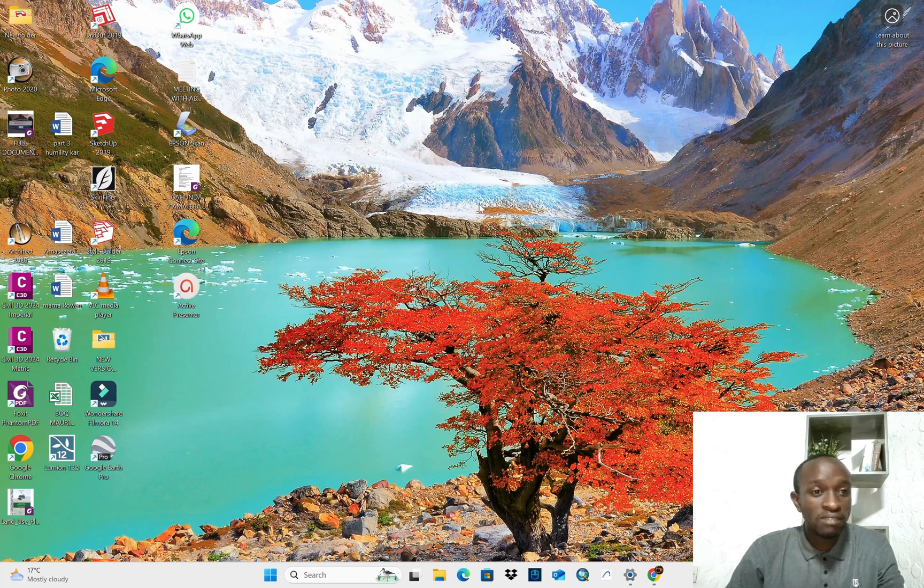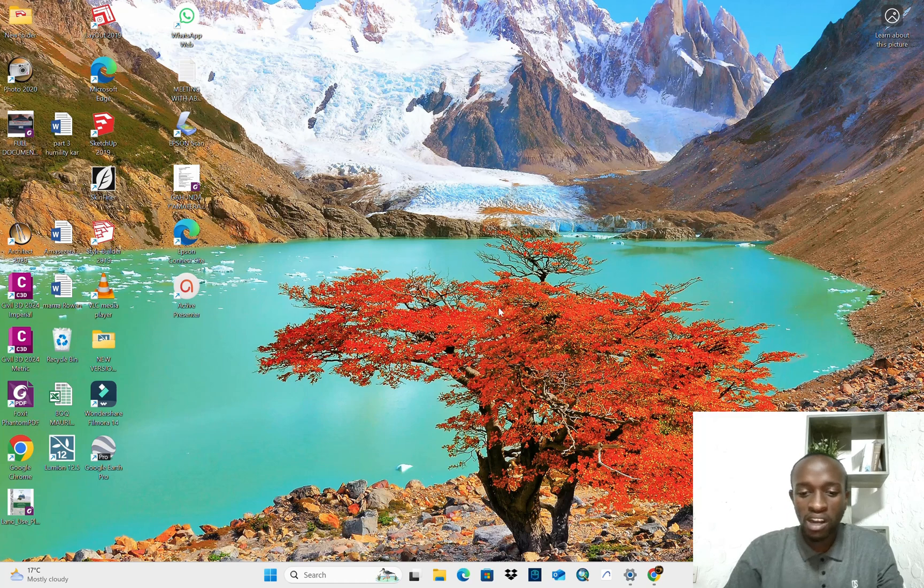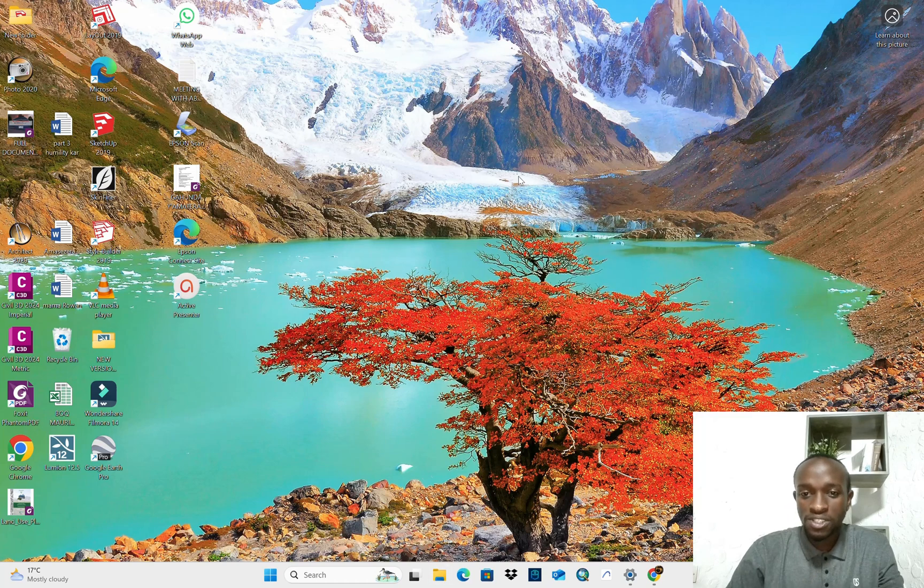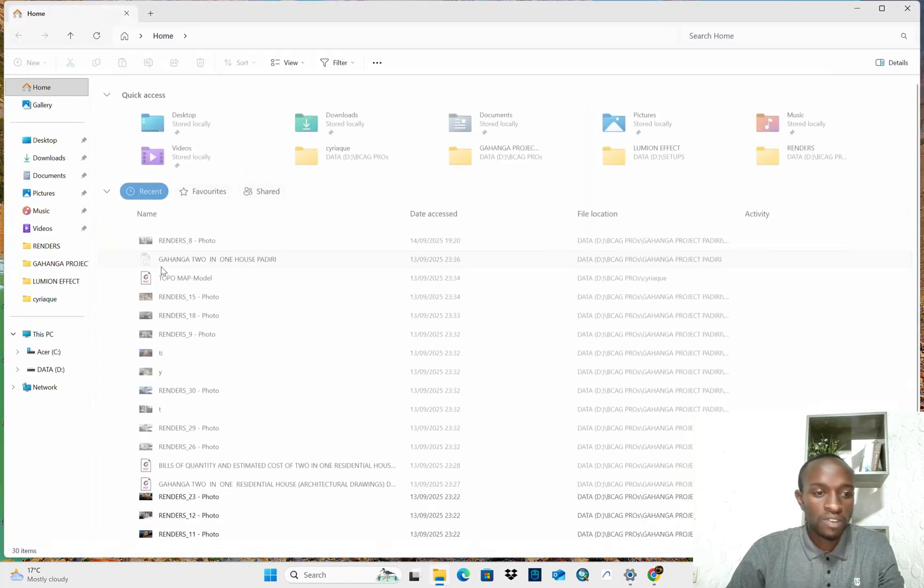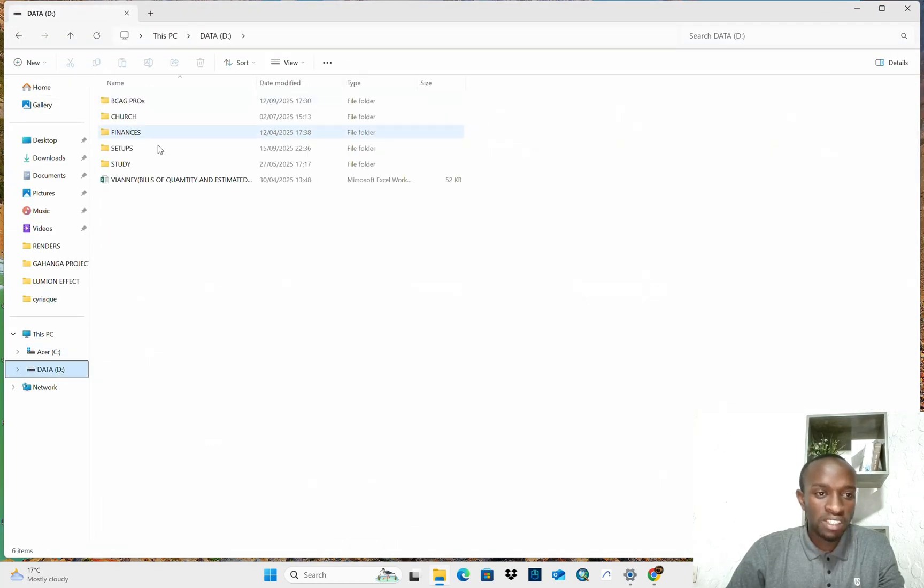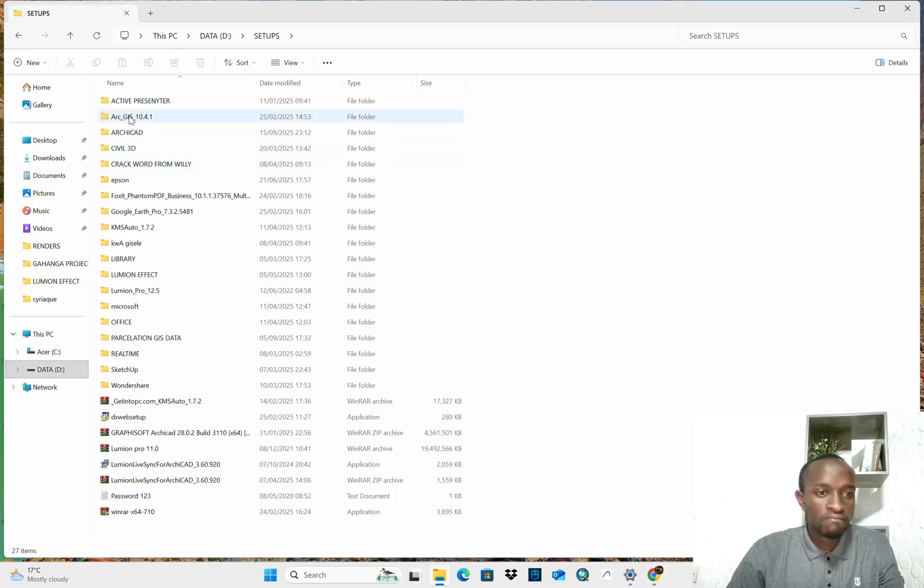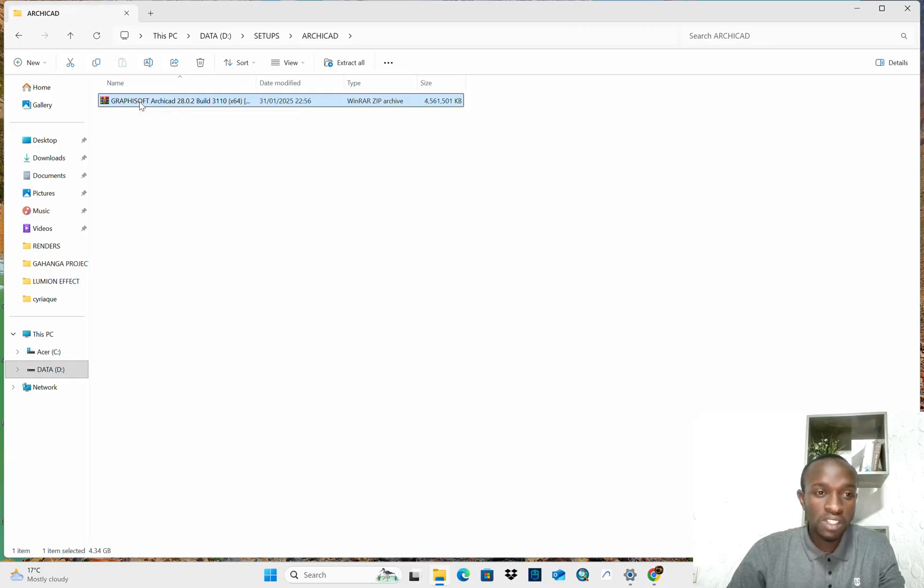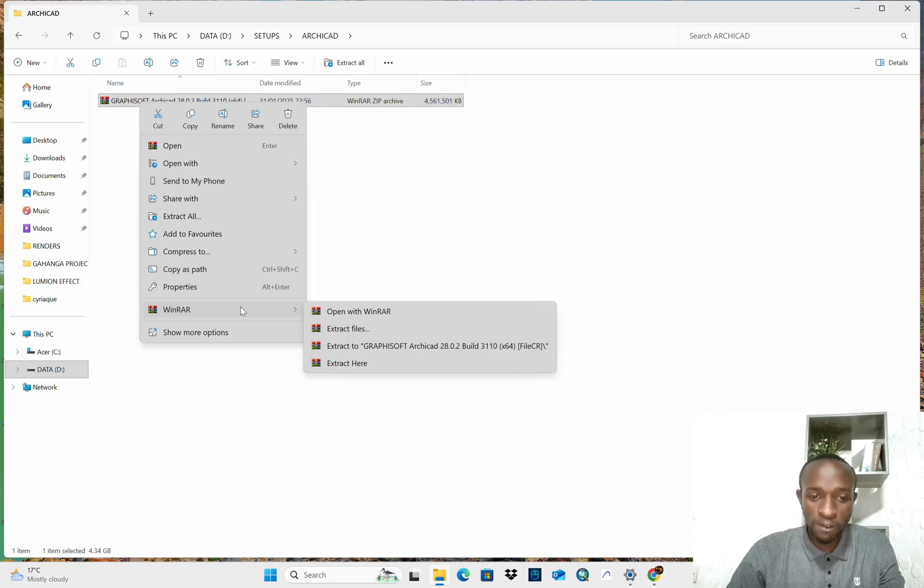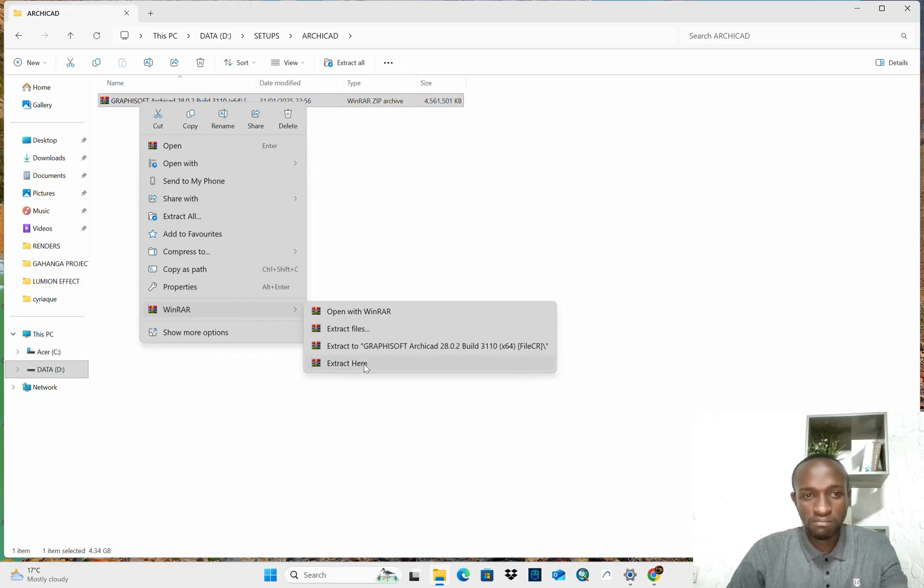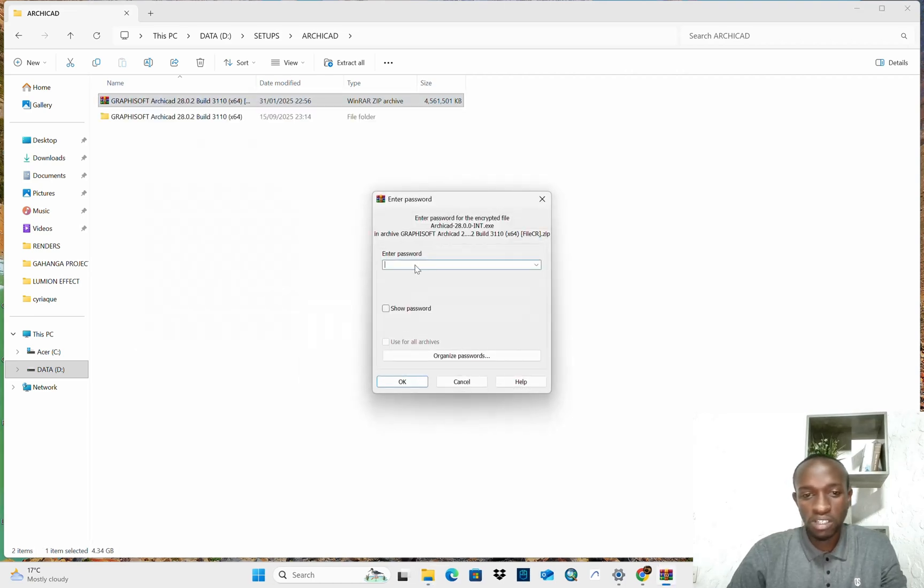So here we are and go with me. First you will have to be with your ArCAD 28 setup. Mine is here, ArCAD. You see I have the zipped folder and I need to extract it first. I need to extract it in this same folder, I need to extract it here or unzip it.